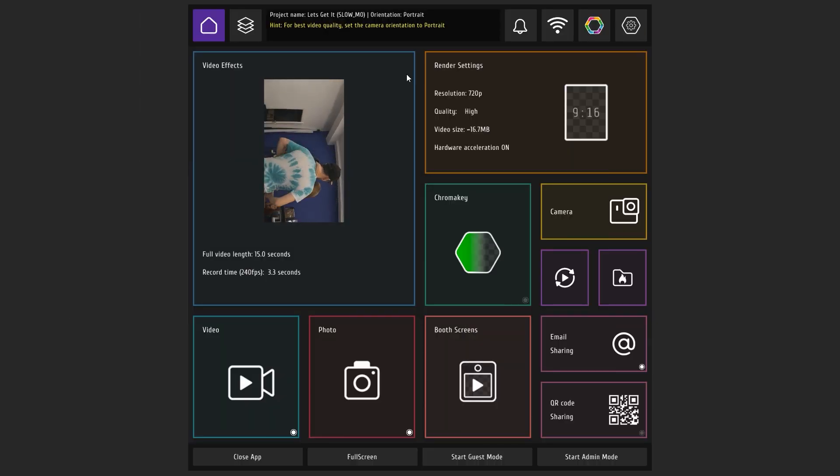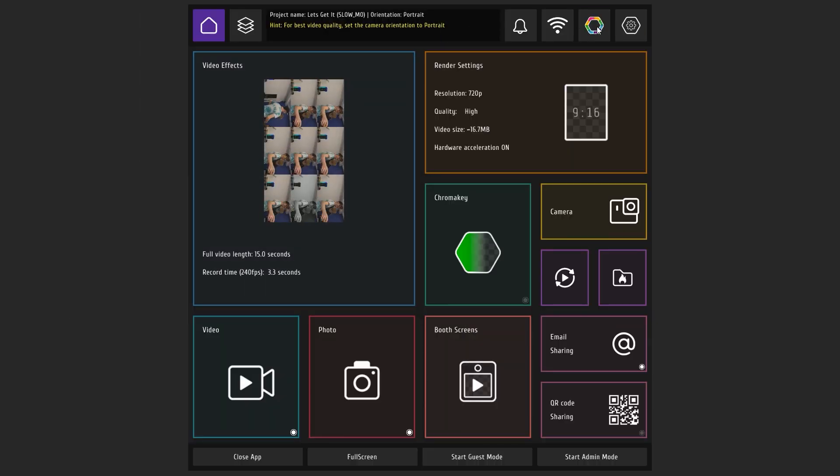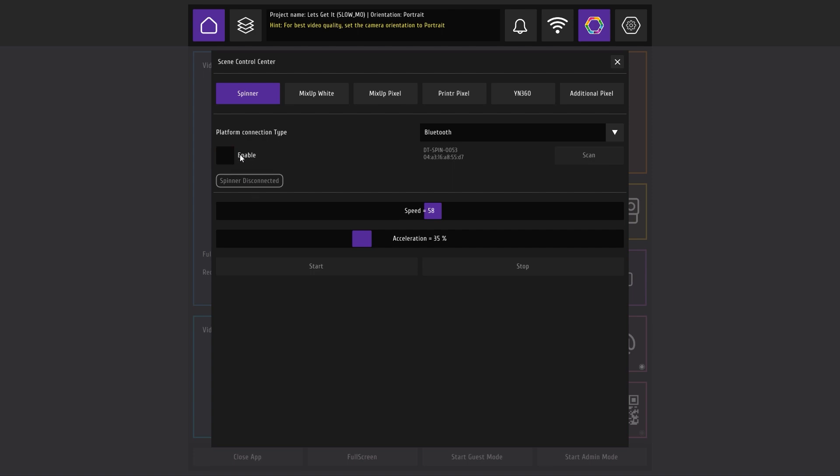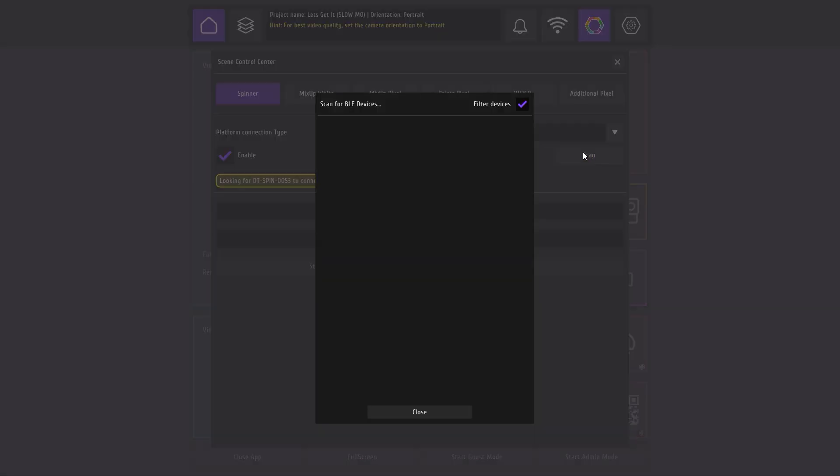Now let's connect the platform. Go to the scene control window and select the spinner tab. Select the type of connection you want to use, bluetooth or USB. Click on enable. If you are using bluetooth, click on scan and wait for the name of your platform to appear in the list of available devices.